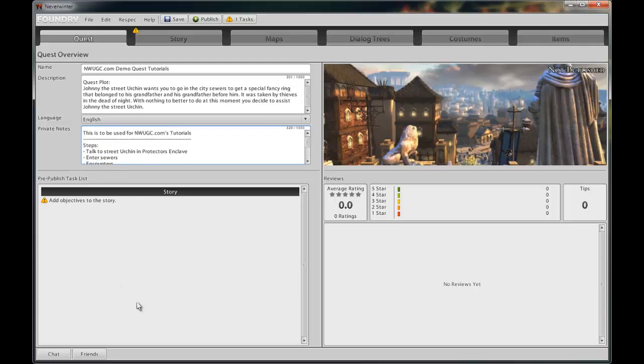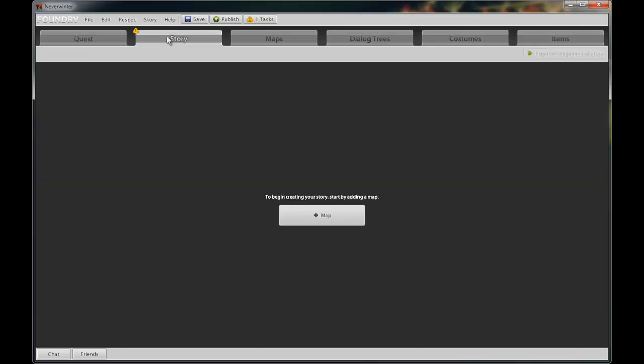Unlock the door to the boss and the exit, fight the sewer boss, pick up the fancy jewelry that fell off the boss, return the jewelry to the Street Urchin, and the quest is complete. I will move on to the story tab now.